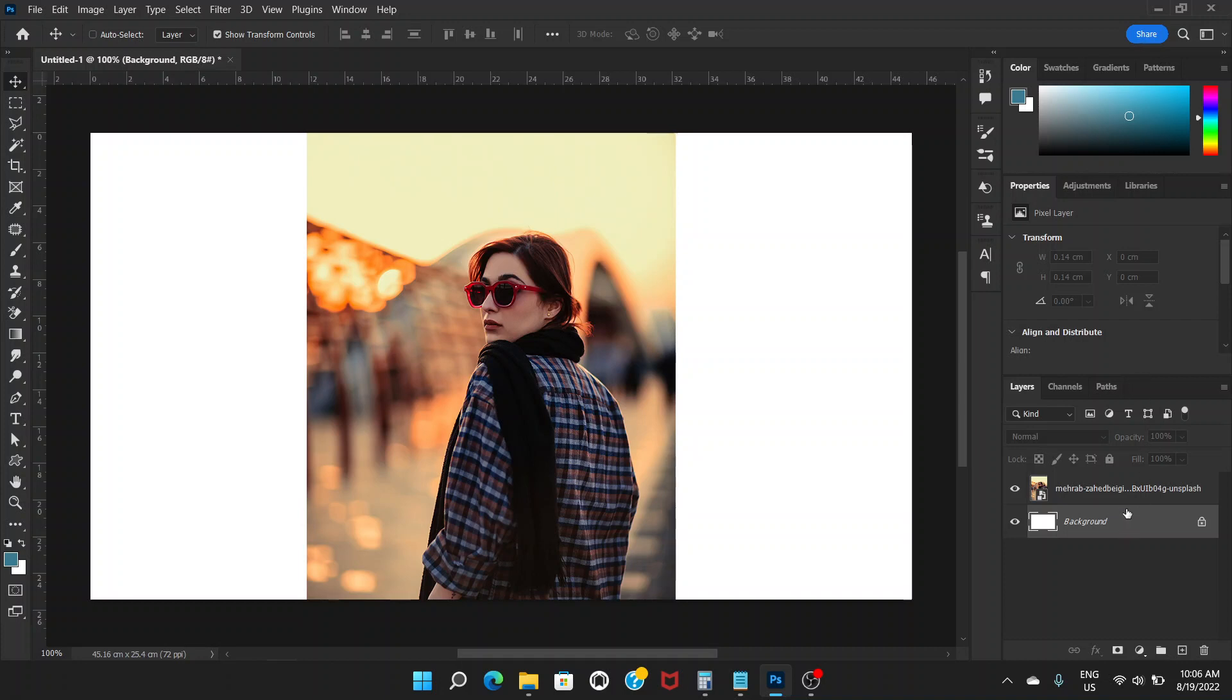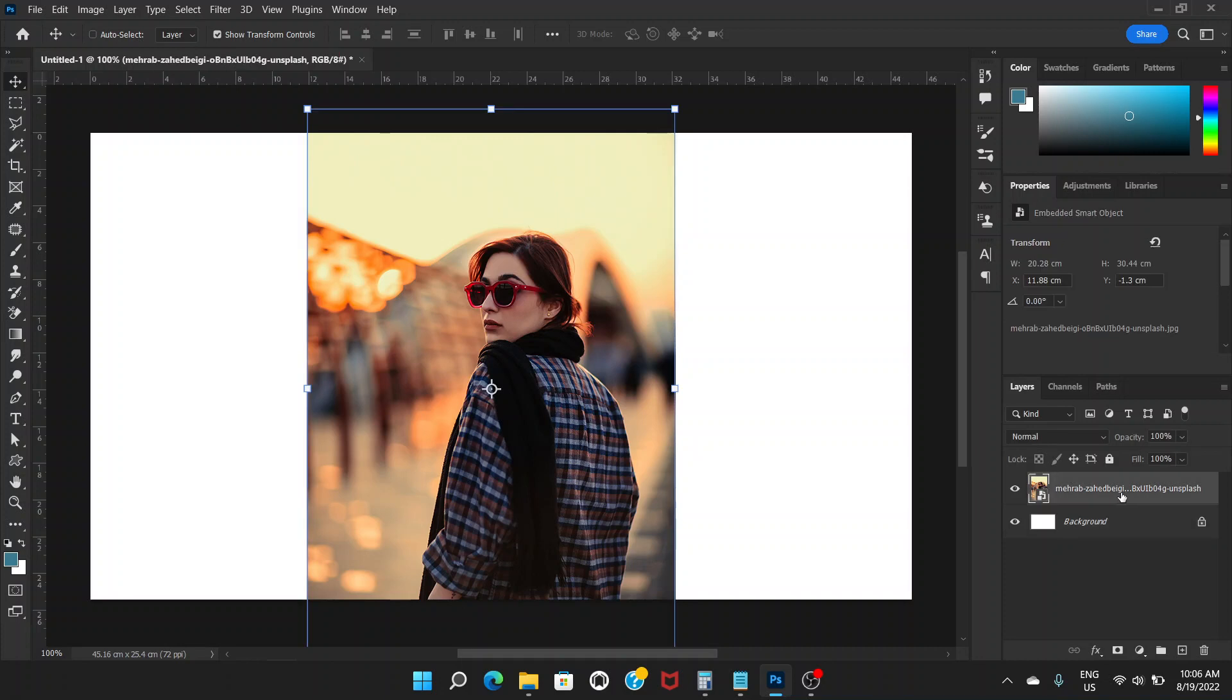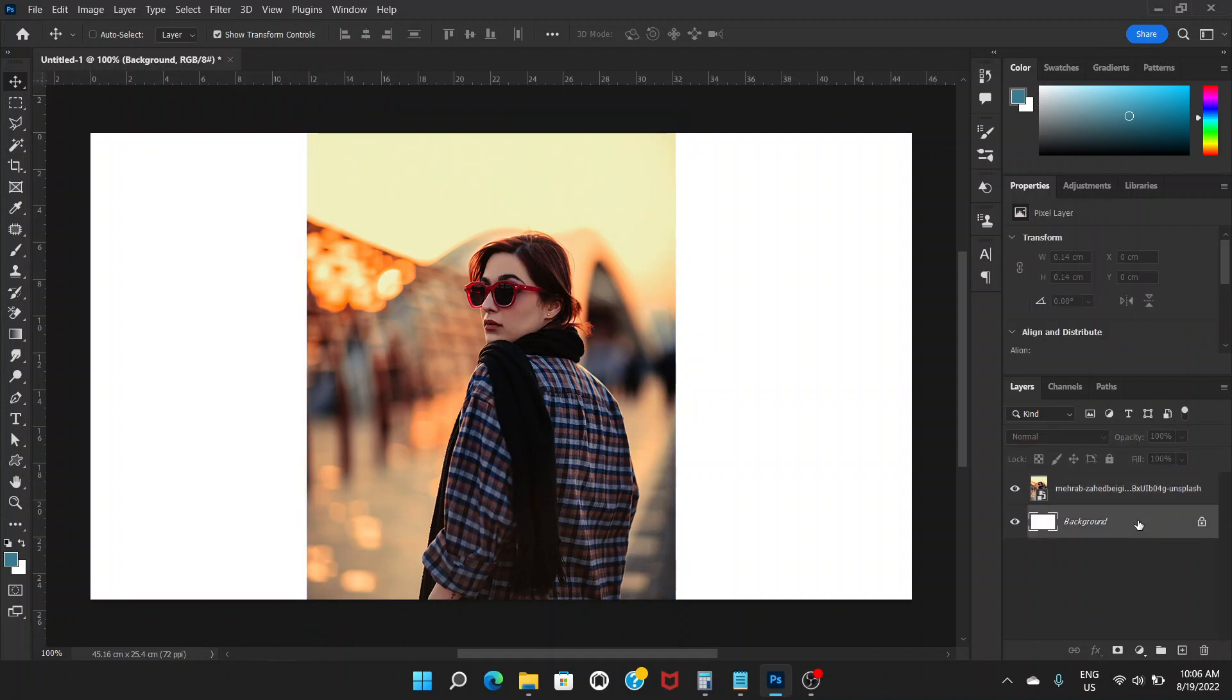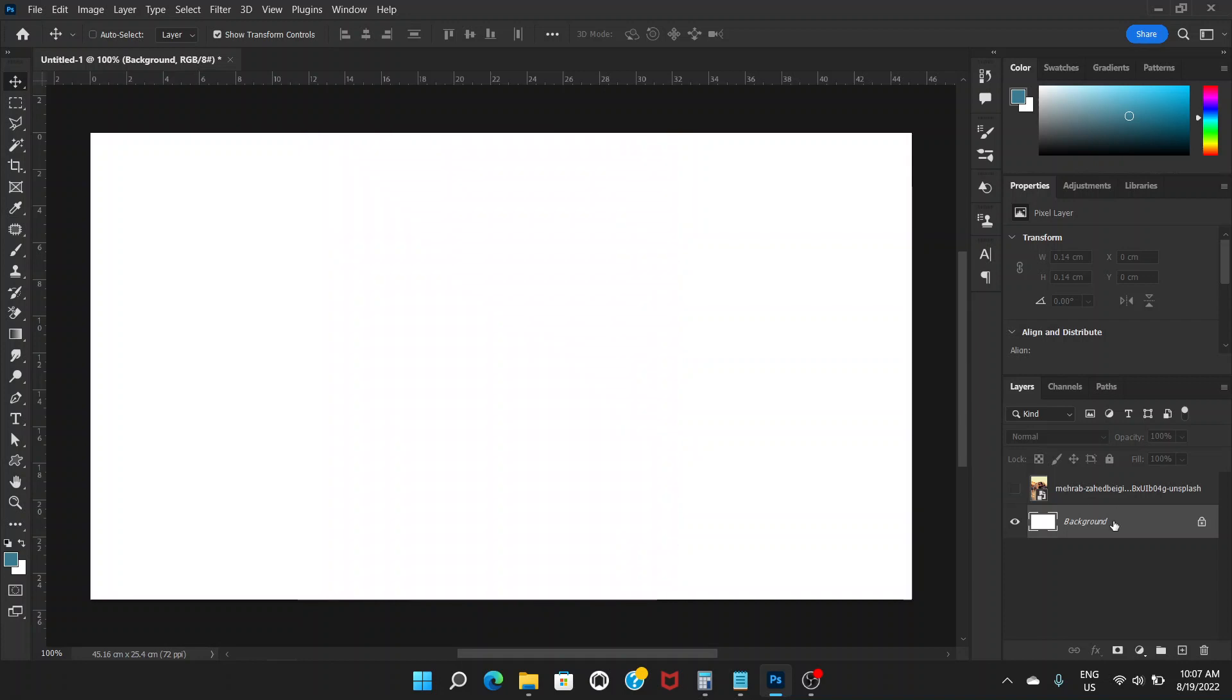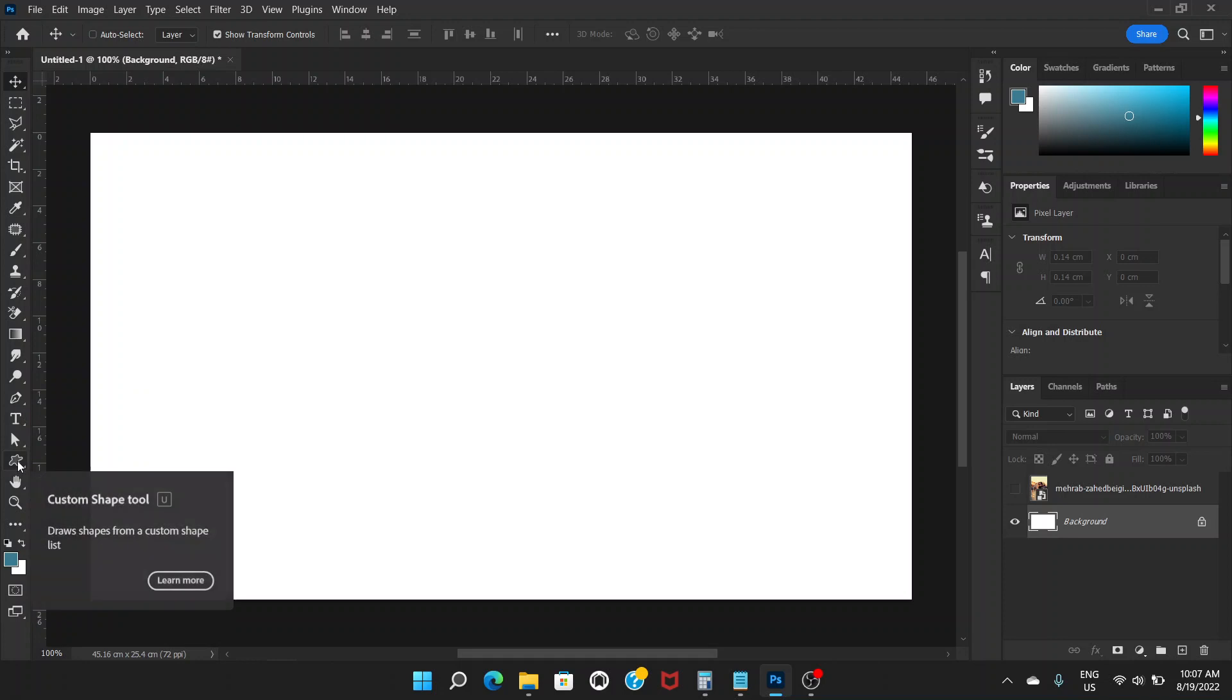First of all, you have this background layer and your picture. Click on the background layer. Our shape is going to be on top of the background layer and below the picture, so I'm going to hide the picture.